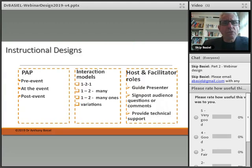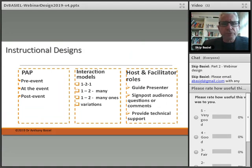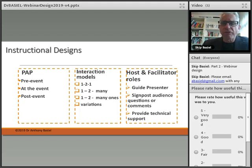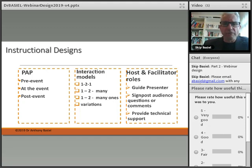In instructional design, I refer to this as the PAP model — Pre, At, and Post. Most of us tend to focus very much on the 'At.' I would argue that the pre-activities and the post-activities can also contribute significantly to the learning event.